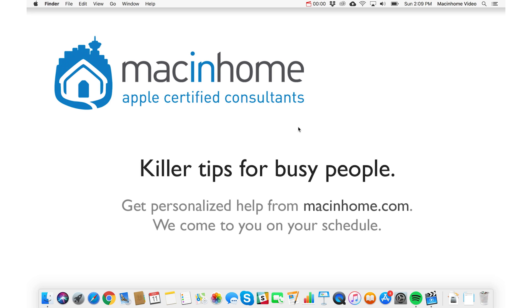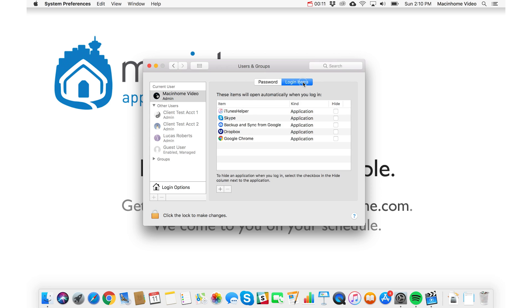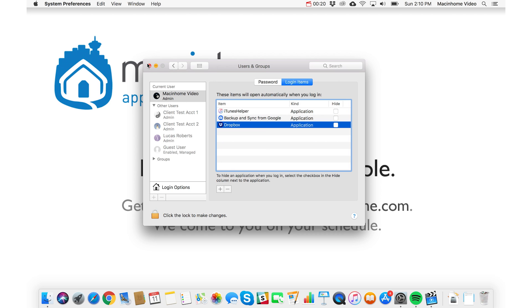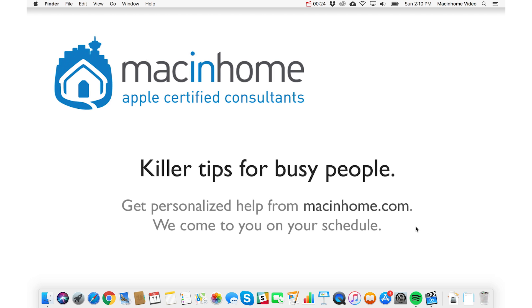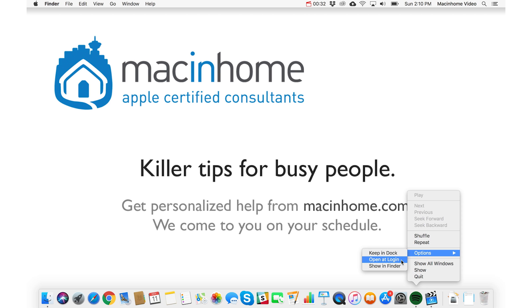If your Mac is launching a ton of stuff whenever you restart, that'll be a huge factor. I'm going to show you how to stop all that so that your Mac can restart lean. Go to the Apple menu, then System Preferences, then Users and Groups, then click on Login Items, and just remove anything that's in here that you don't need — like Skype or Google Chrome starting when you log in. Also, you can right-click a running app in the Dock, go to Options, and see if Open at Login is checked. You can uncheck it.